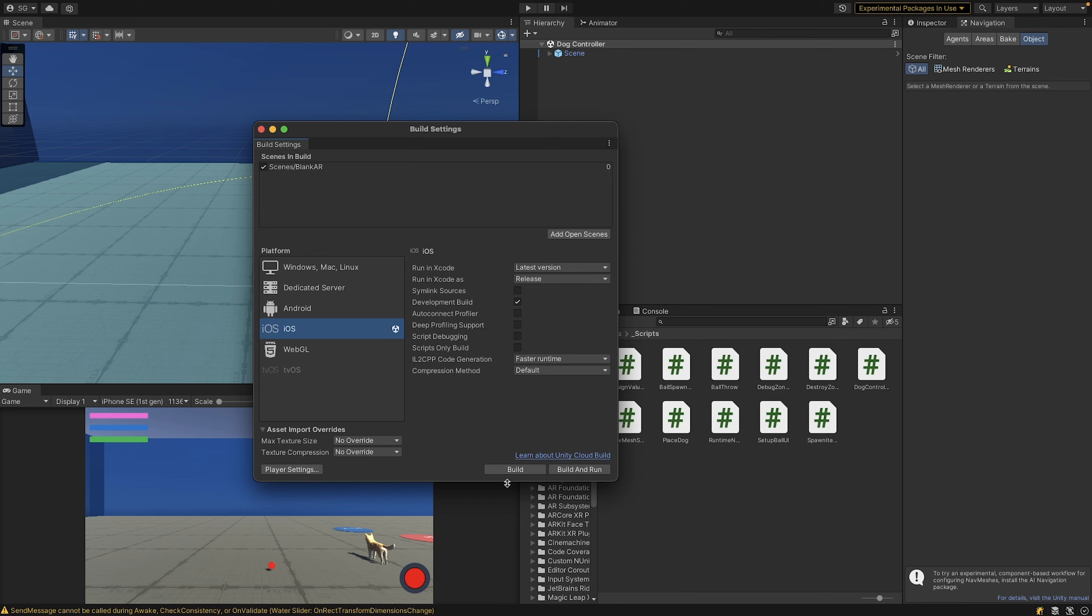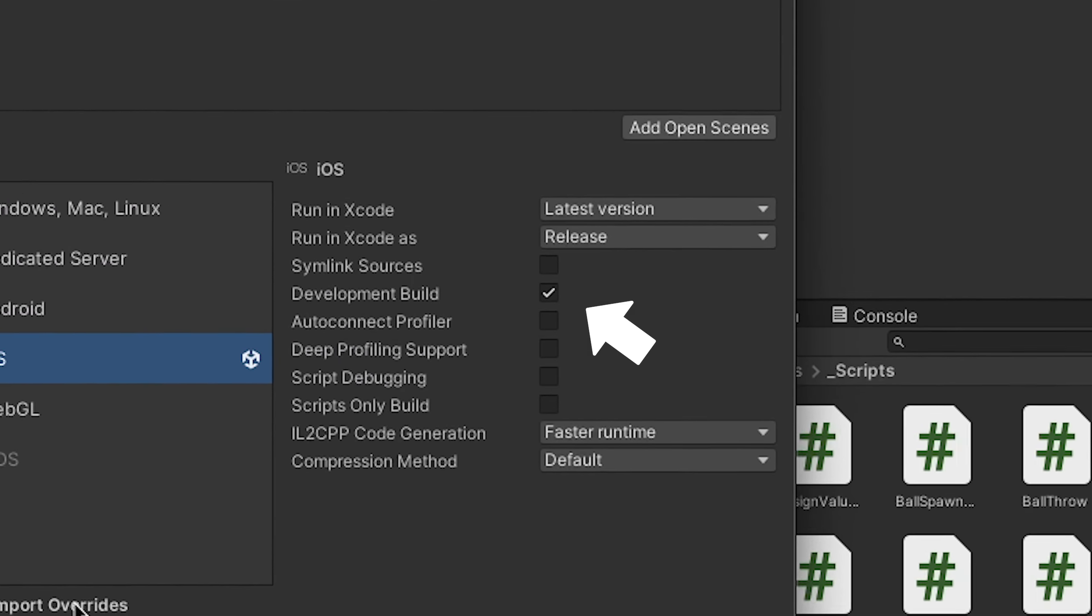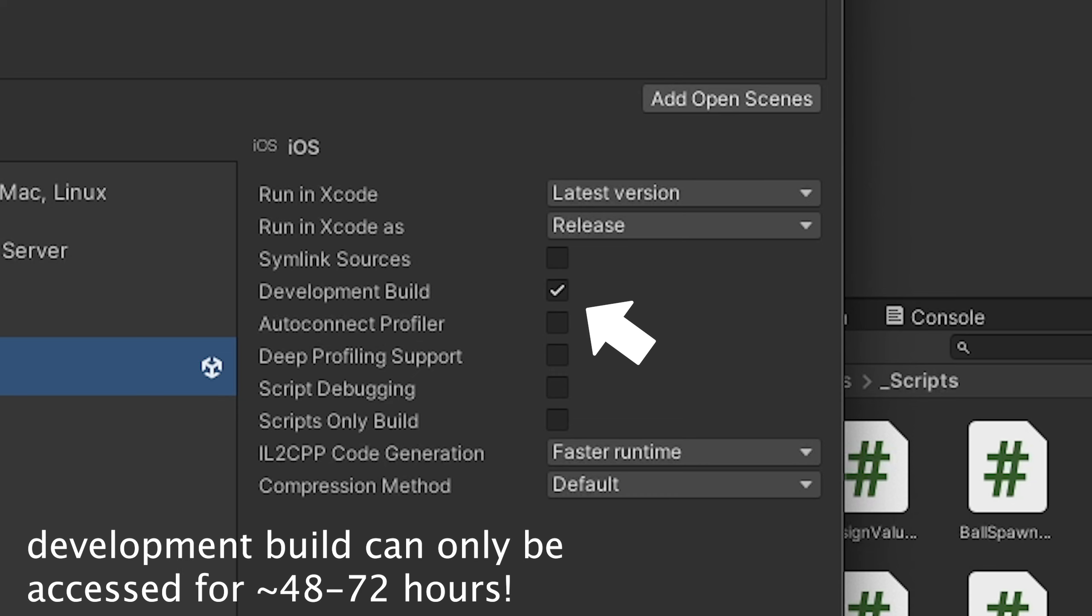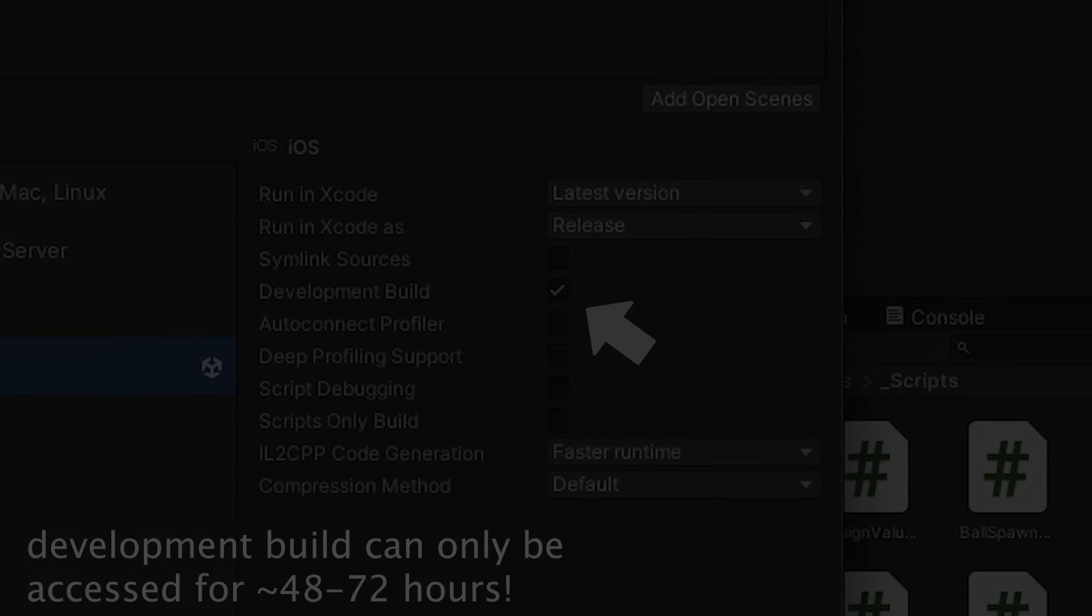Once you switch that platform, select development build. Development build lets us deploy the app to our phone without needing any certificates or needing to sign the app to verify that we created it. Please note that a development build will not be accessible after two or three days. This is purely for testing purposes.